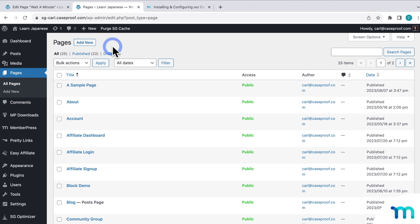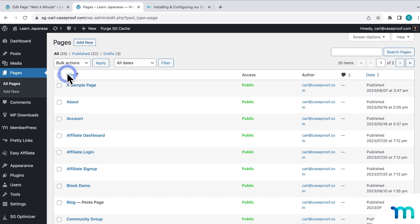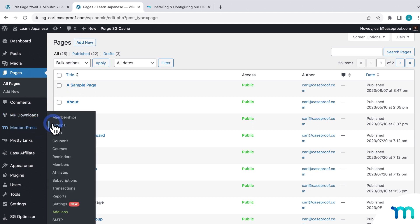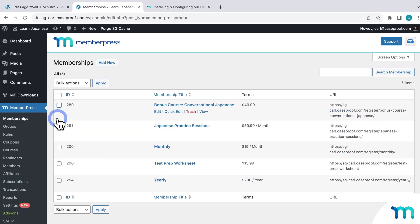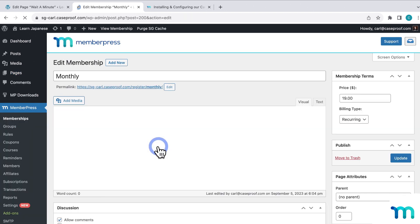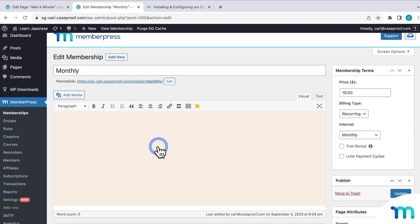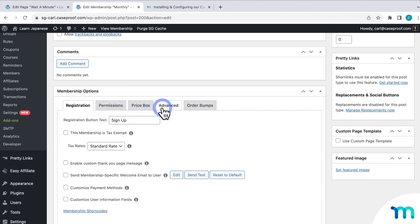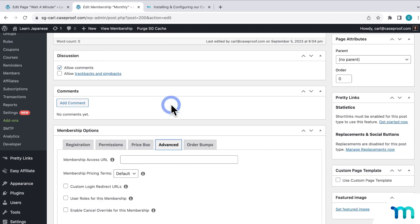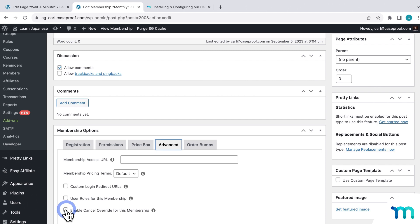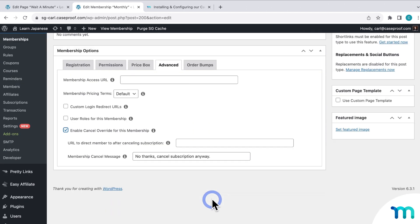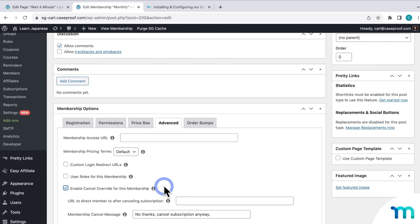So to do that, you just create your pages like I showed you earlier. And say I wanted to start with my monthly membership. So I just copy the URL for the Override page that I created for my monthly members. And then go to MemberPress, Memberships, and click on my monthly membership. And then here under Membership Options, and the Advanced tab, here you can choose to enable cancellation override for this membership. And then you'll see the same options as the global cancellation override. So you just paste your URL here, and then set your message.